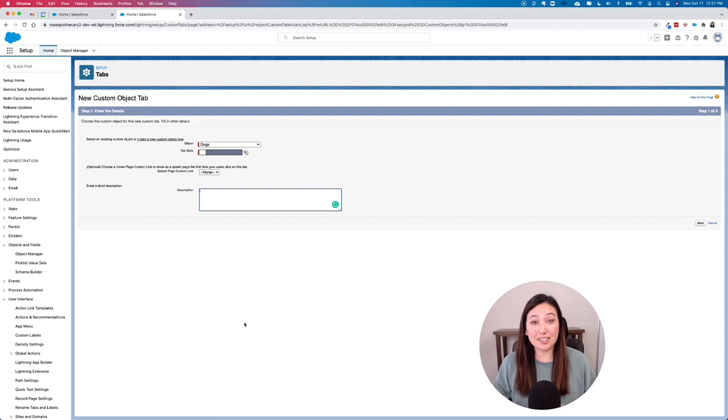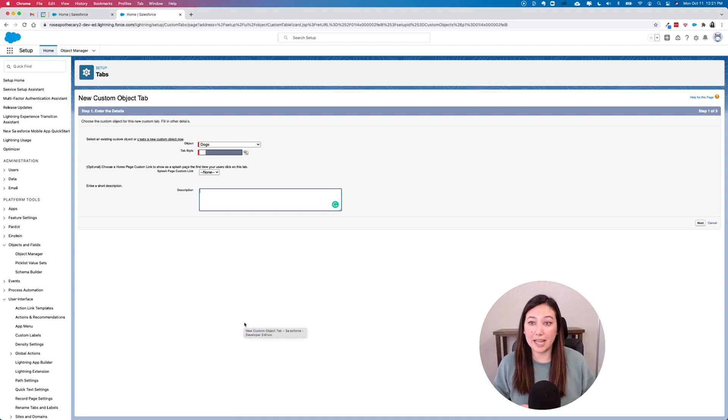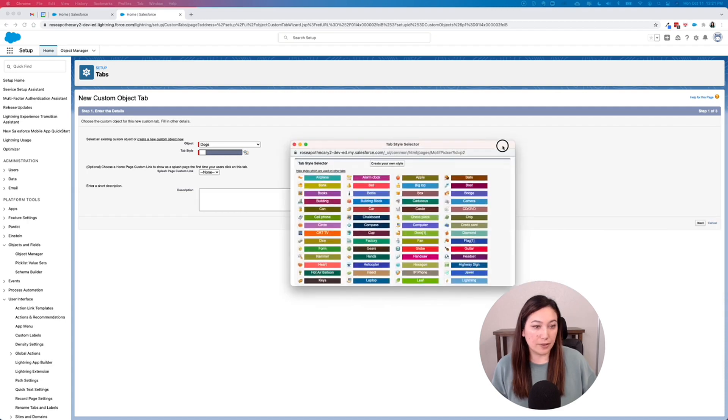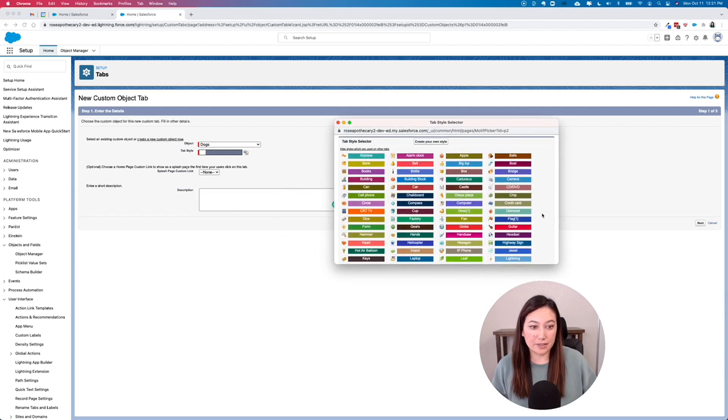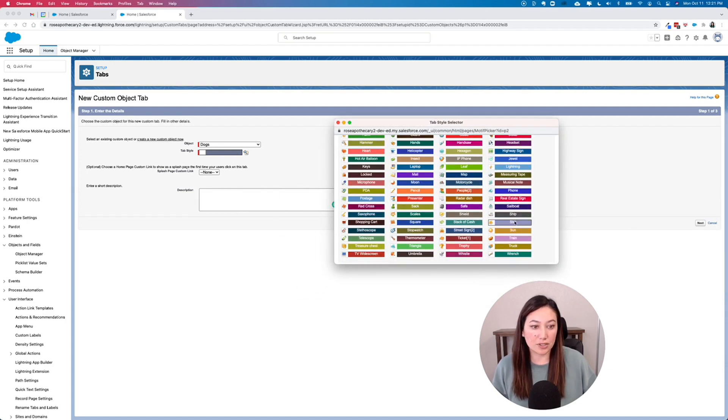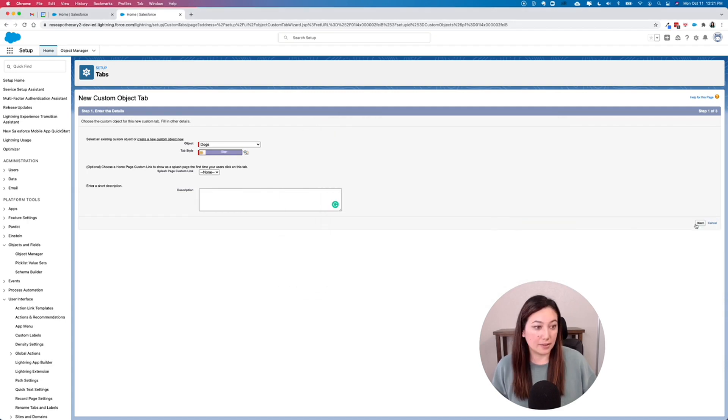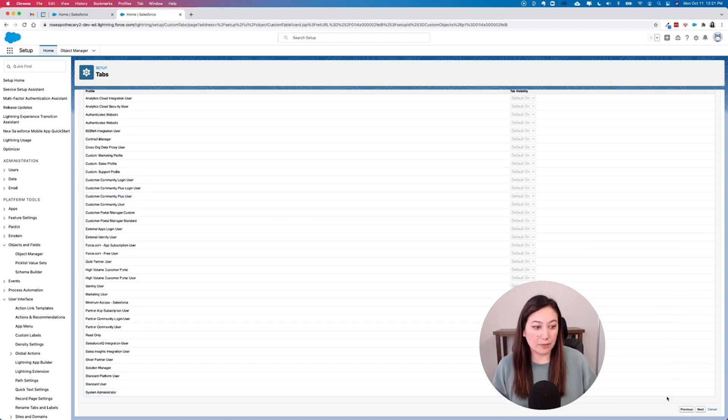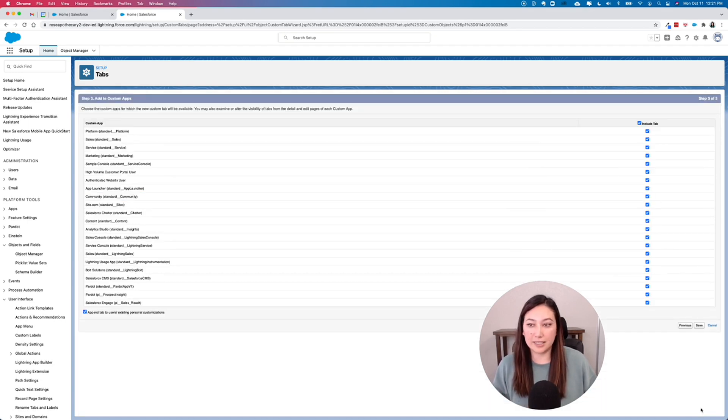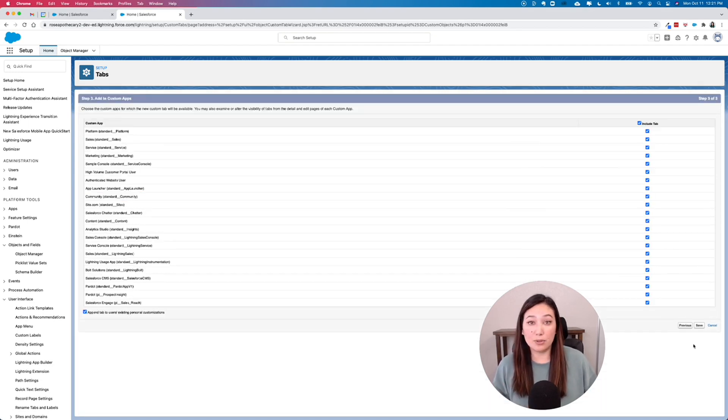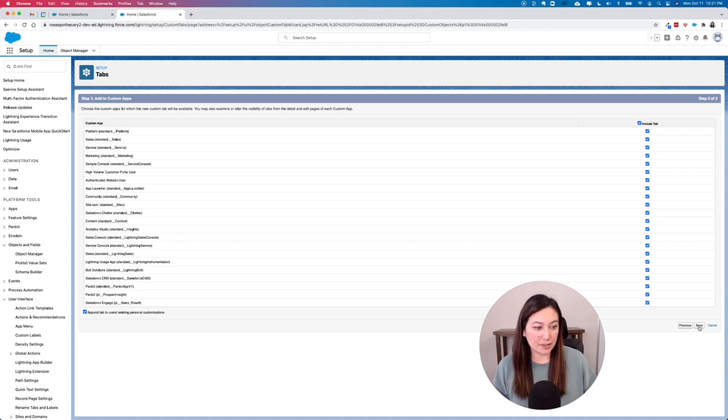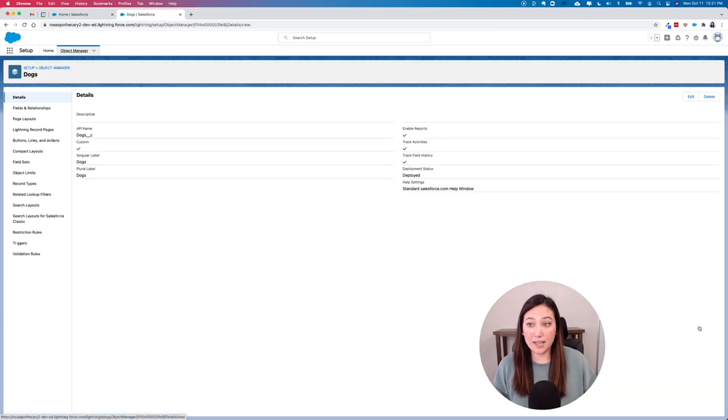And then this is going to launch you into creating that custom tab. Already has dog selected as the object for the tab style. I'm just going to click Star, and then Next. Sure, we'll have it be visible to everyone. I'll hit Next again. Sure, I'll have it visible on all of the apps. And then I'll click Save.